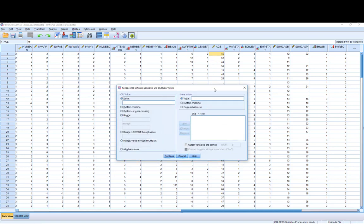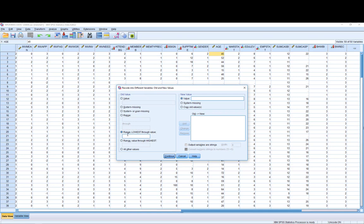I then go to old and new variables down the bottom here. Because I'm dealing with a series of numbers, this is a bit different to other types of coding. Generally we will go from either using range or lowest through to a value. Because I have people who are under 18, I want to code them up as the lowest number that is possibly in this series of ages up until the age of 18, and I give that the value of 1. So I've selected range, lowest through to 18 on the left. On the right, I give it a value of 1, and then I select add.